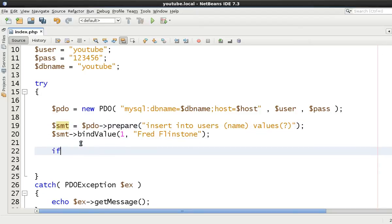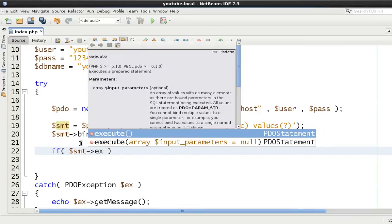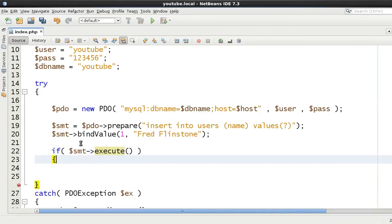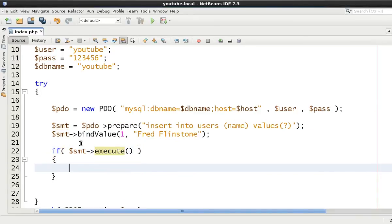And once we've done that, then we're going to say statement execute. Now, as long as we get past this statement execute, we know that the query went through fine.